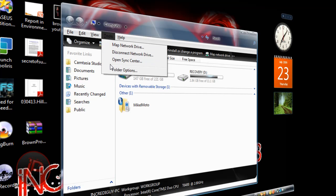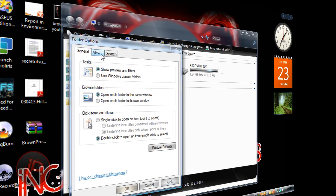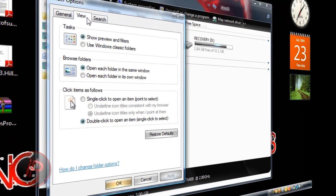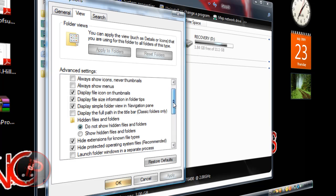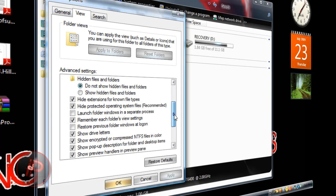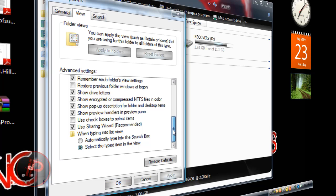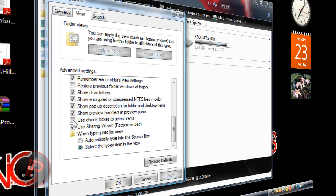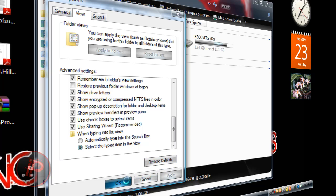Go to Tools and select Folder Options. Go to the View tab, then scroll down to the bottom and check the box that says 'Use checkboxes to select items.' Click Apply, then click OK.